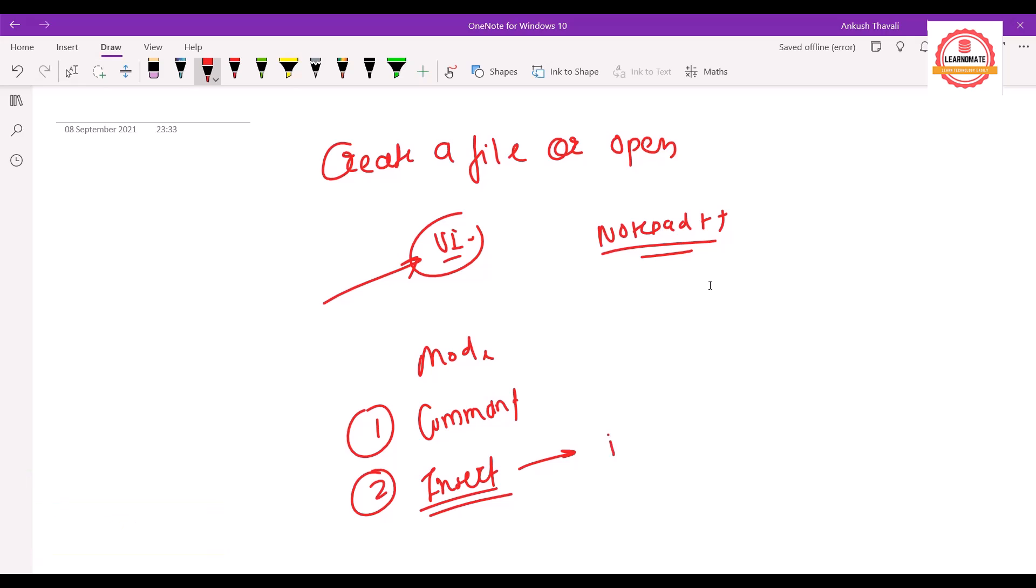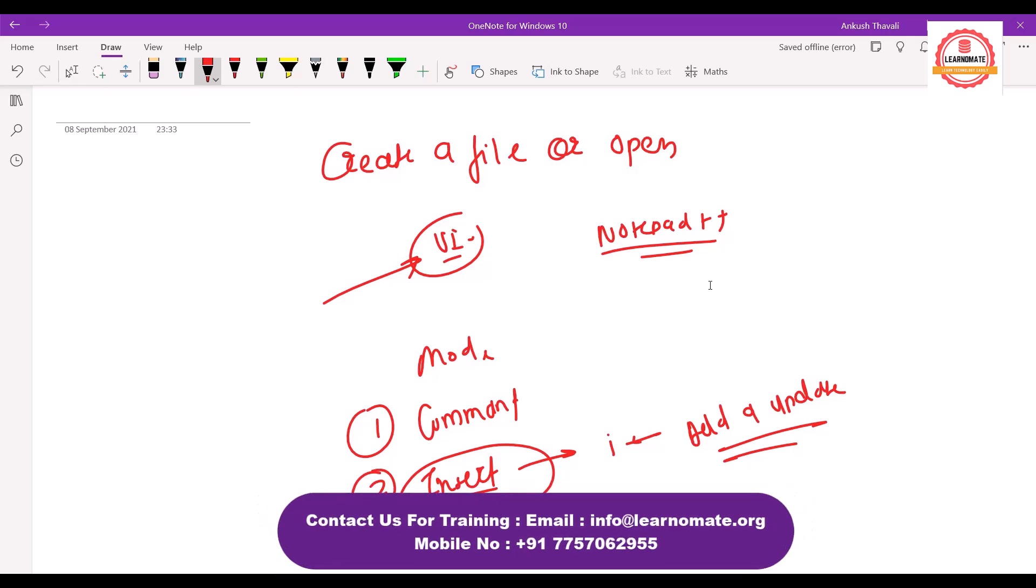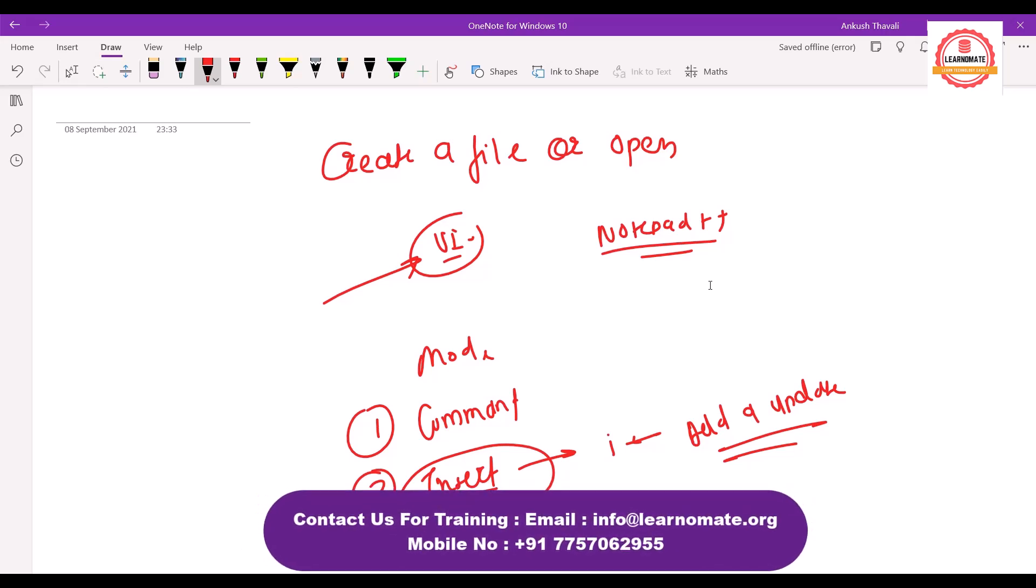The purpose of the insert mode is to add a line. Whenever you want to add or you want to update the file, that time we go into insert mode.